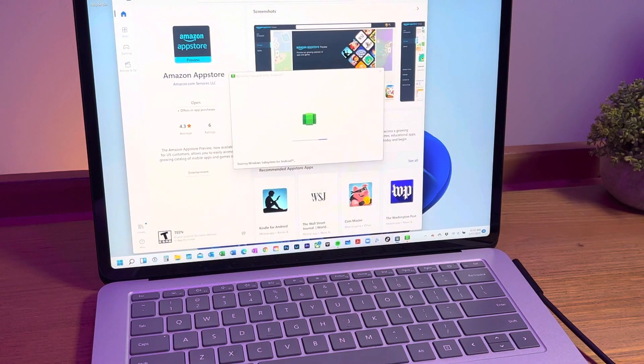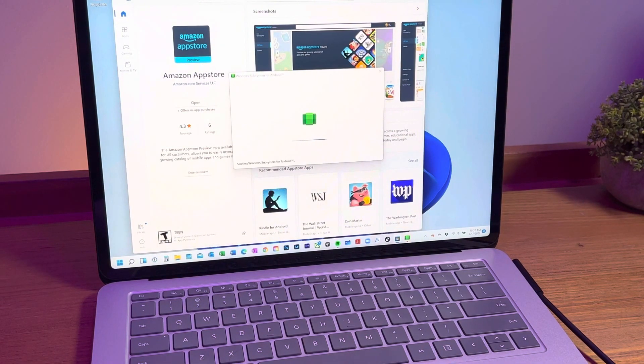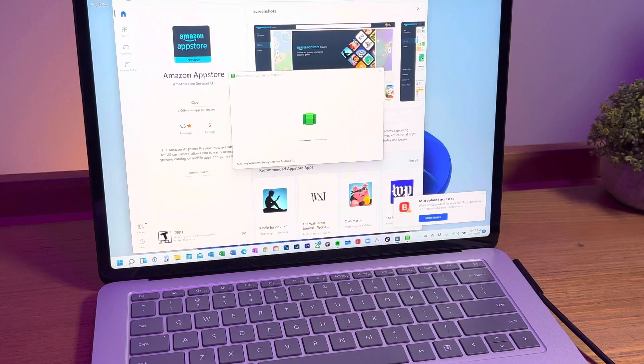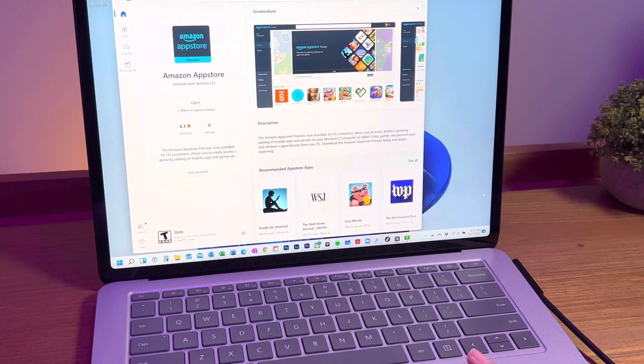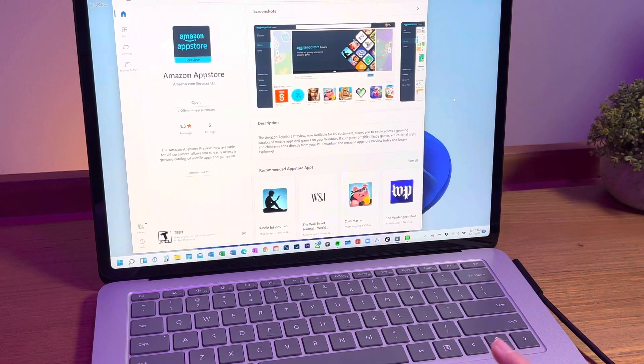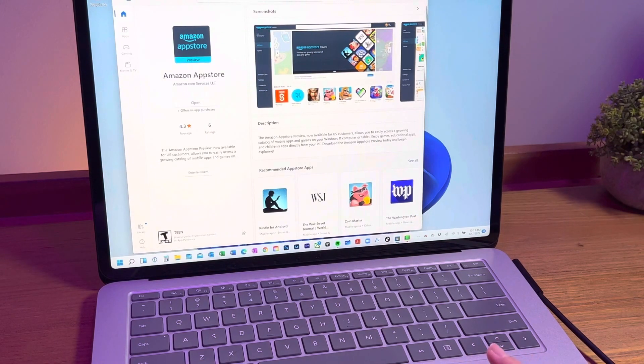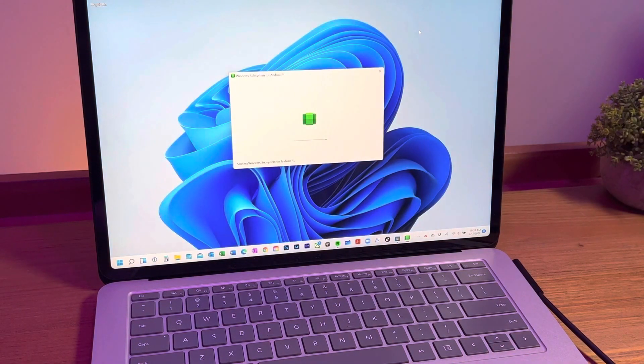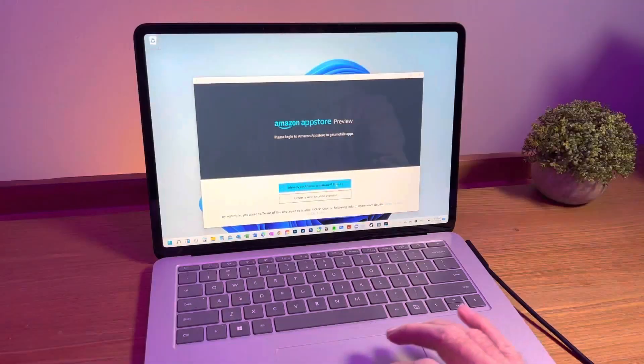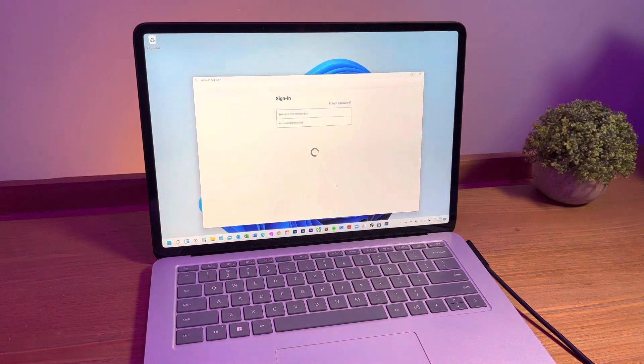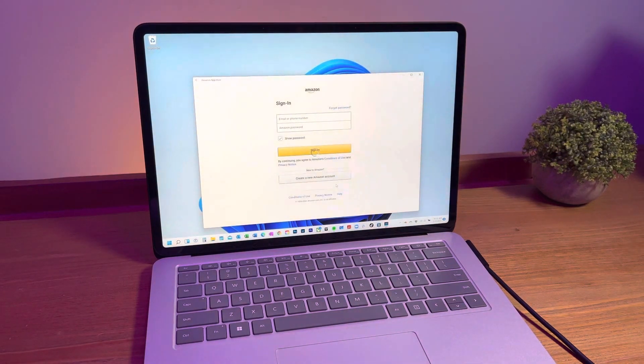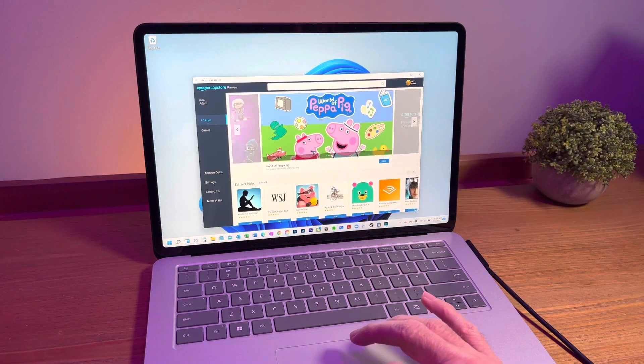Once that process is completed you can open up the Amazon App Store and you'll see the Windows subsystem for Android starts up as well. Next, sign into your Amazon account and you're ready to go.